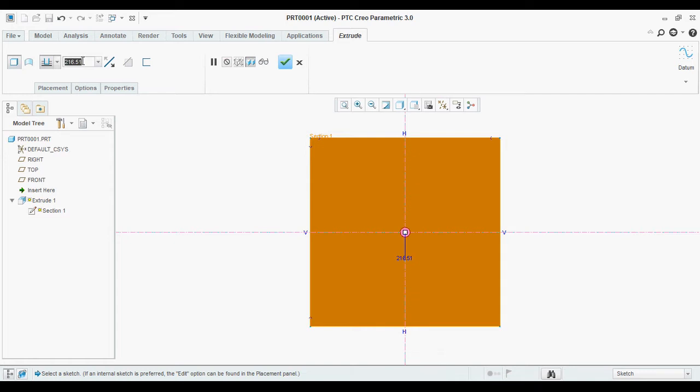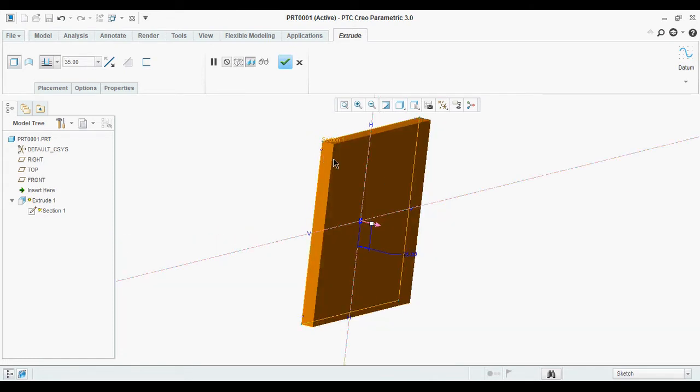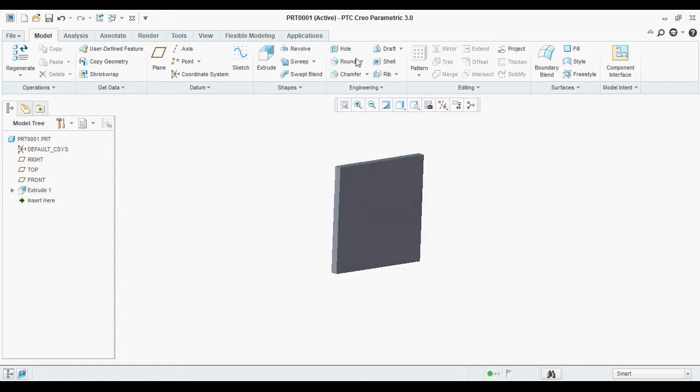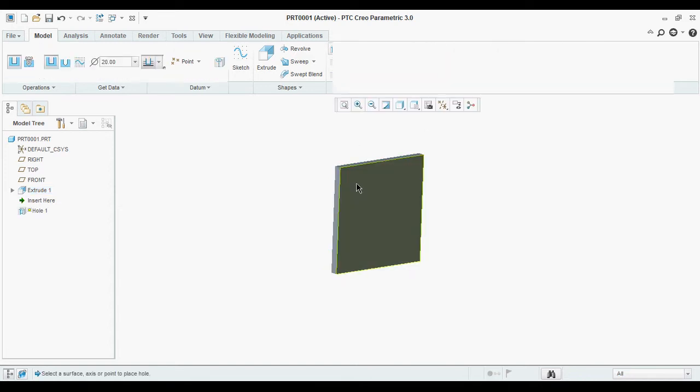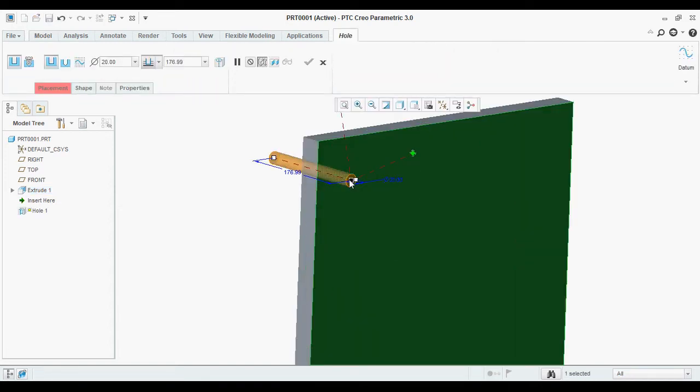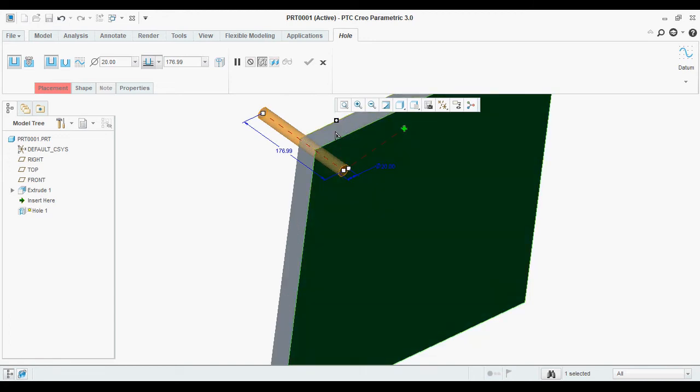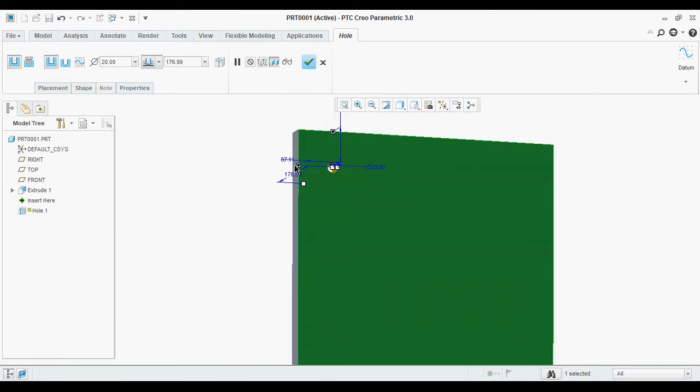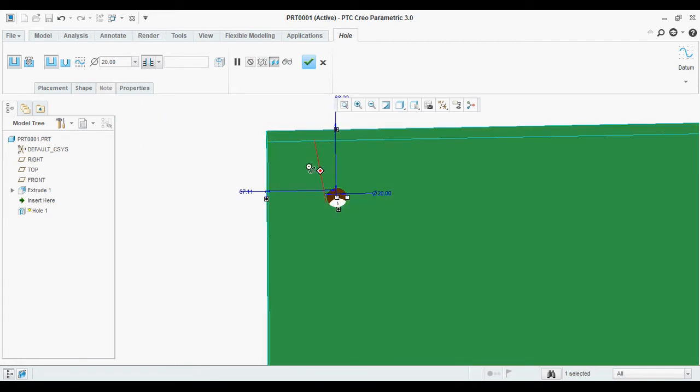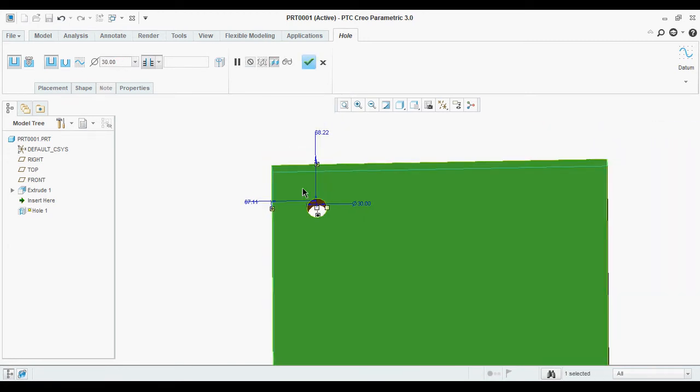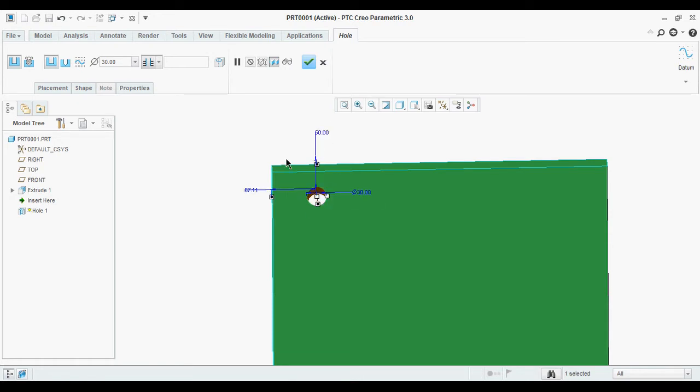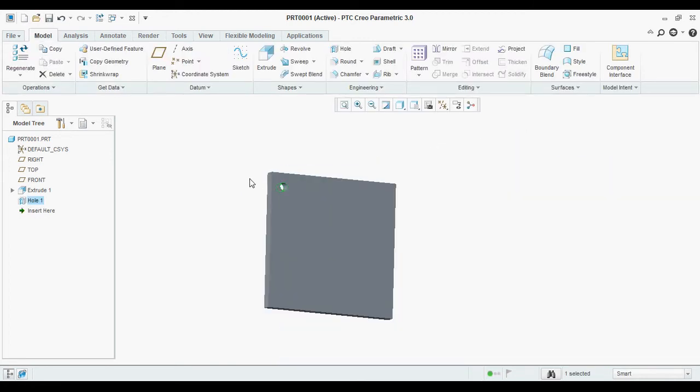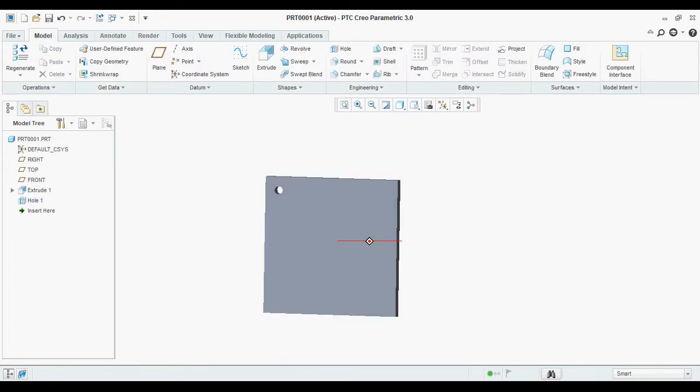Thickness is 35 mm. I am going to create a hole. The hole is 30 mm. The hole is created. This is the part.